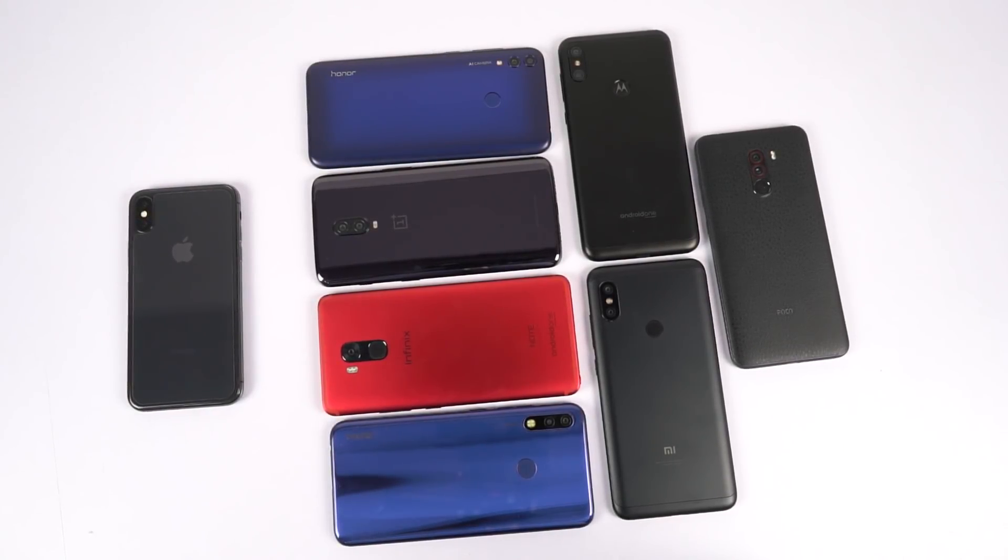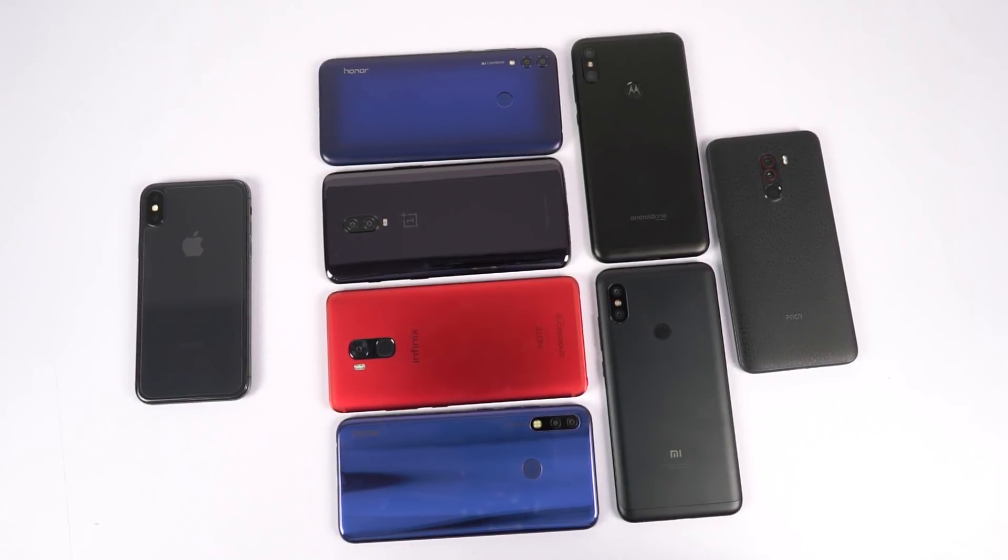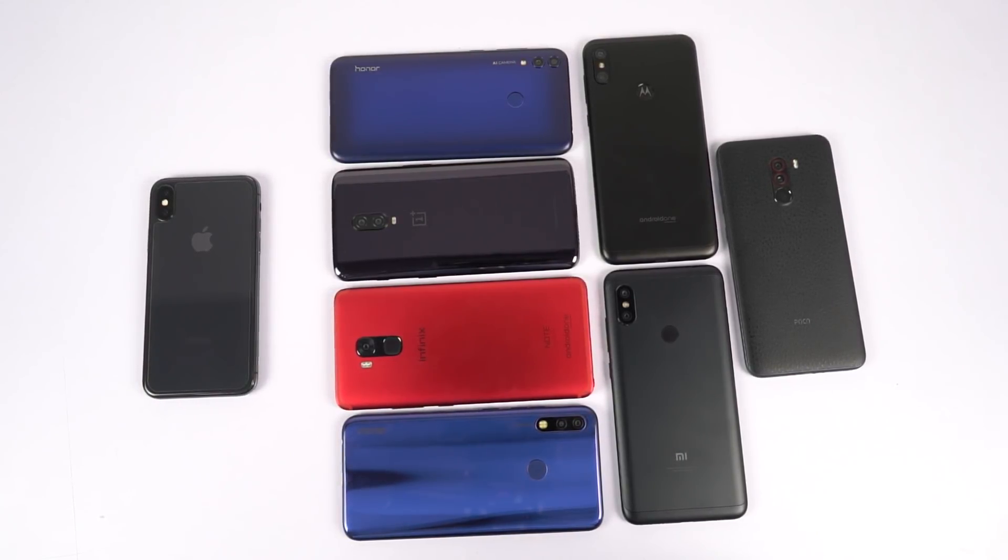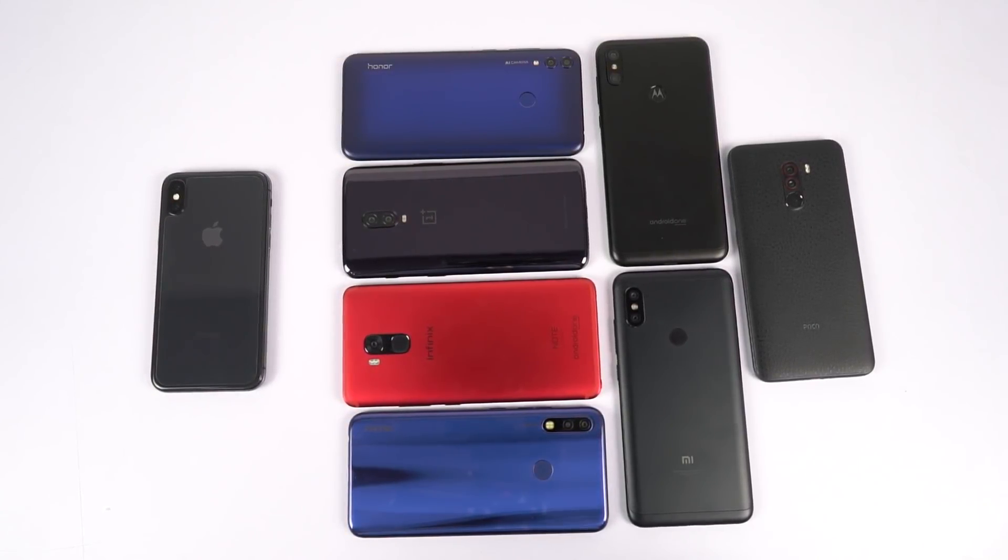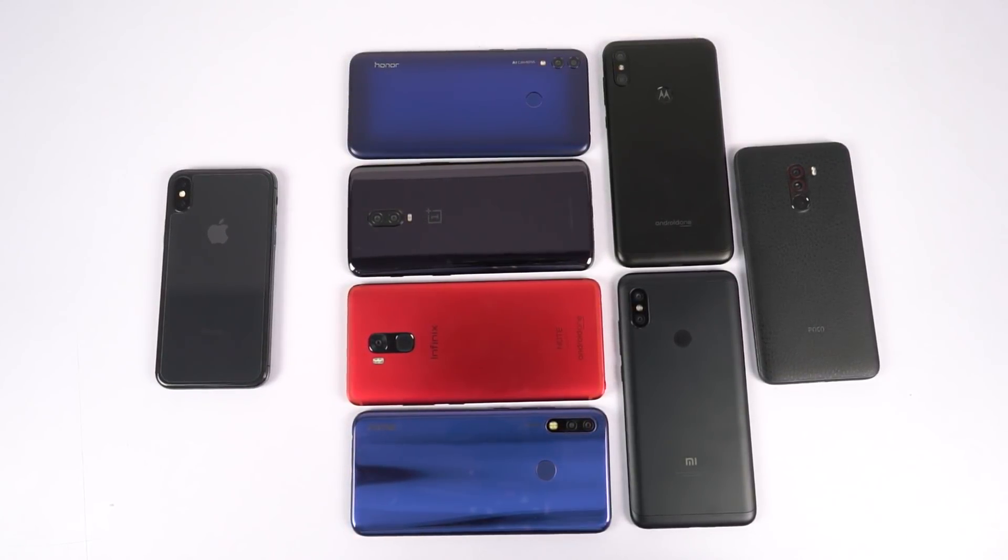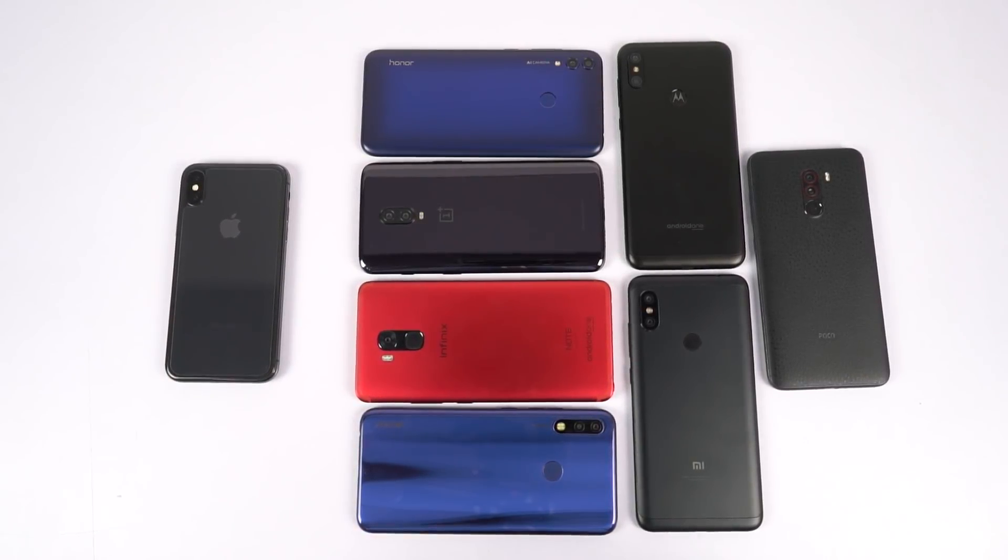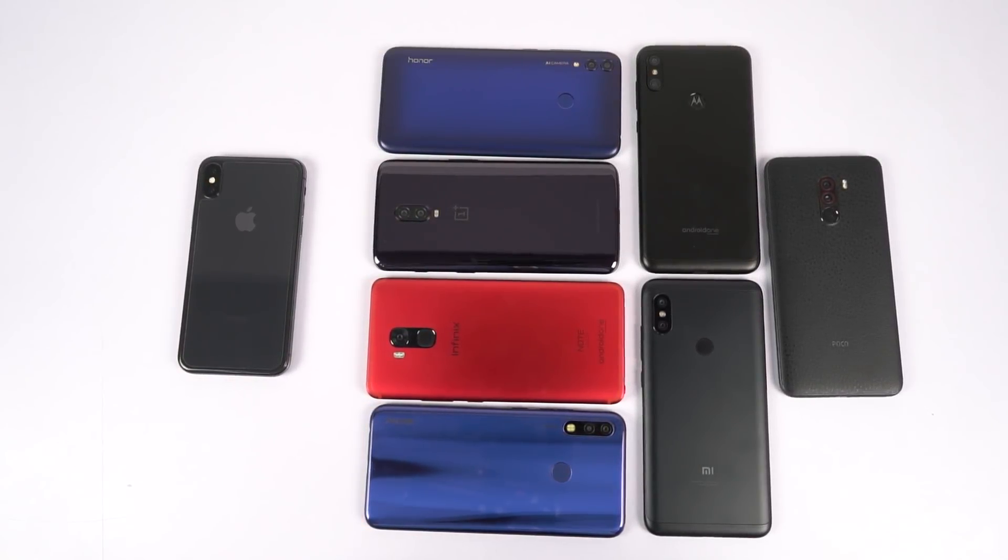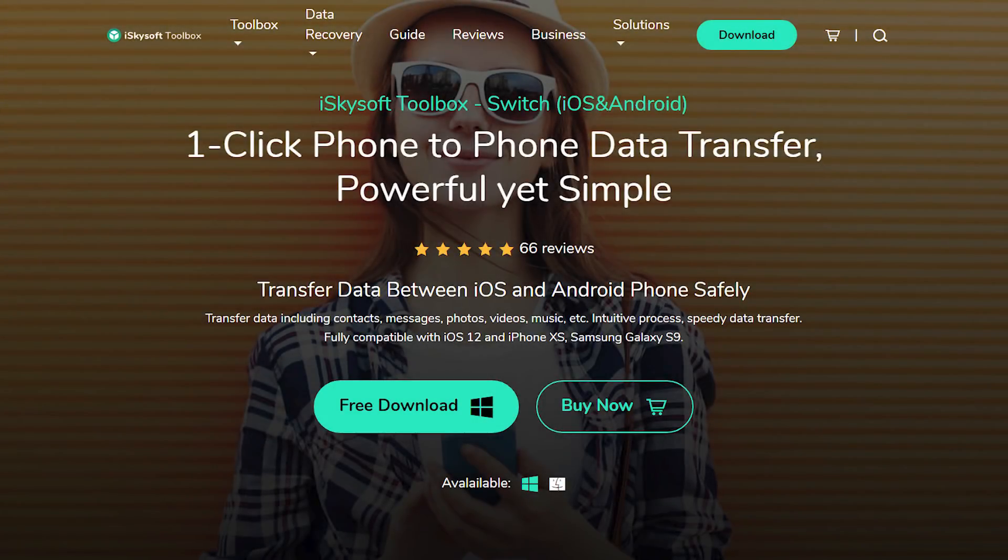So guys, in this way, we can transfer literally everything from your iPhone to an Android phone or an Android phone to an iPhone or from an Android to Android or iPhone to iPhone with just a click of a button by using this awesome software called iSkysoft Toolbox Switch.